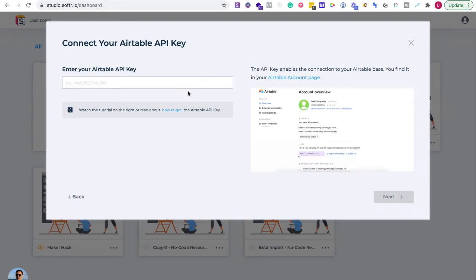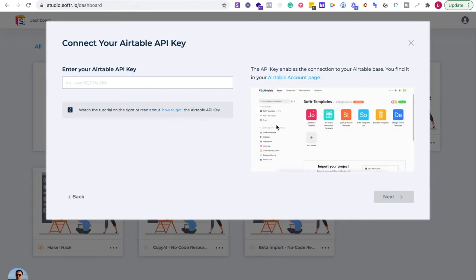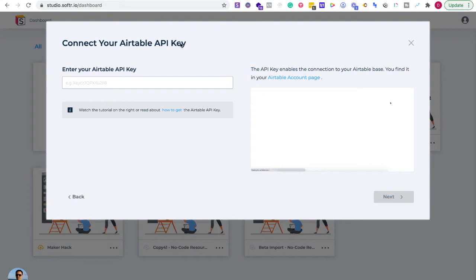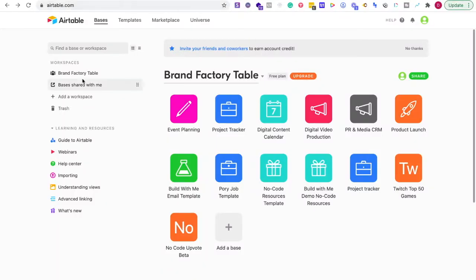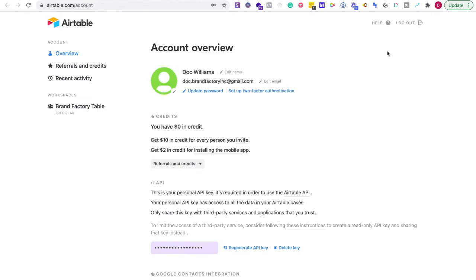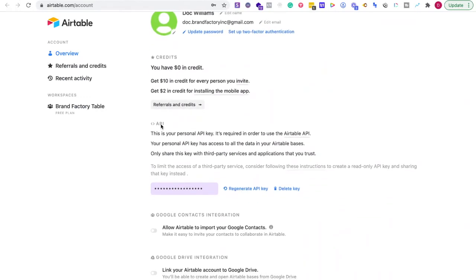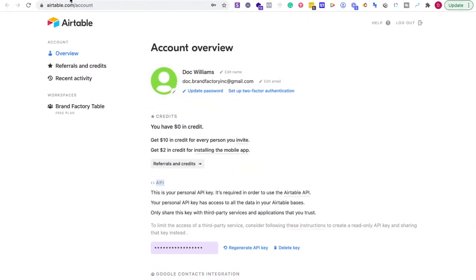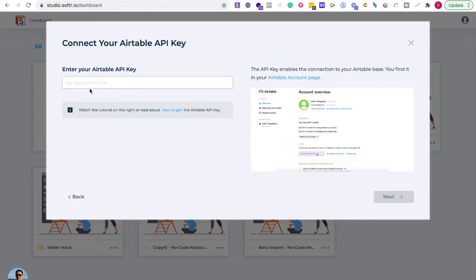No worries — all you're doing is going into your Airtable account. There is a video guide but sometimes it goes too fast, so here's what you need to click. Once you've signed up and logged in, go to the right-hand side and click your account button — that little image — and then click 'Account.' You'll be taken to the account overview, scroll down, and right there is your API information, your personal API key. Click the dots to reveal your API key, copy it, go back to Softer, paste it in, and then click Next.